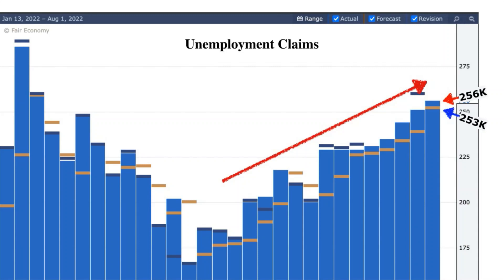This is a lagging indicator. The number of unemployed people is an important signal of overall economic health because consumer spending is highly correlated with labor market conditions. One of the Fed's mandates is to create conditions that lead to low unemployment. However, the Fed has mentioned in past months that lower jobs could offset inflationary pressures — so higher unemployment is a fix for higher inflation. In other words, if enough people lose their jobs, inflation will be under control and the Fed will be able to slow down the rate hikes. Bad is the new good.